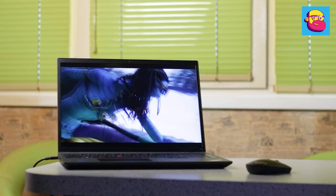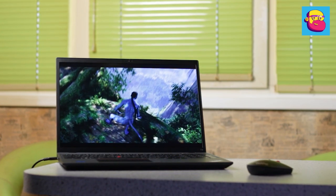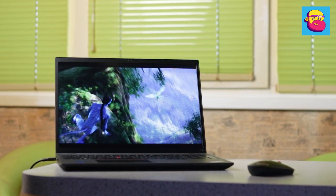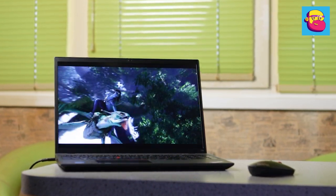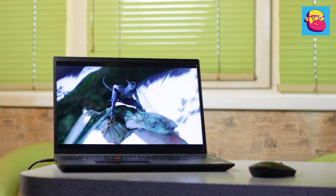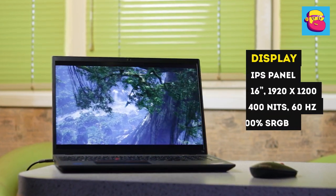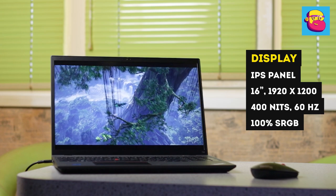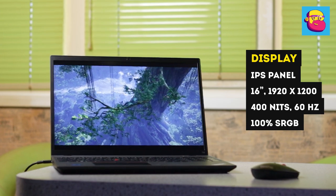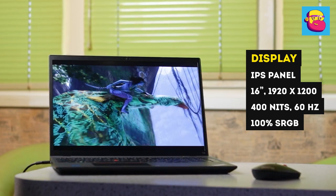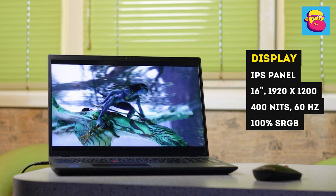For example, there is a choice of panel with a resolution of 2560 by 1600 pixels, or touch-sensitive. My version has the golden mean: 1920 by 1200 pixel resolution, 100% sRGB coverage, and 400 nits of brightness. The screen is just good—right color, not bad brightness. Nothing fantastic but nothing obvious minuses.